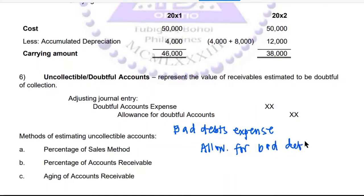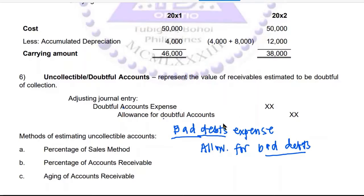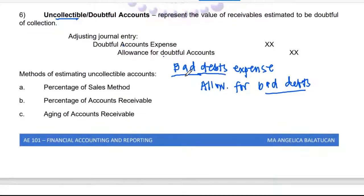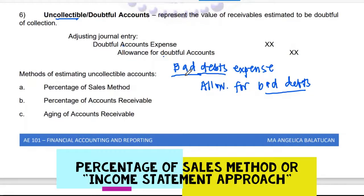You can use the term 'bad debts,' and another is 'doubtful accounts expense' — you can credit 'allowance for doubtful accounts.' Another option is 'uncollectible accounts expense' with 'allowance for uncollectible accounts.' They are essentially the same, depending on how you are going to compute the doubtful accounts.